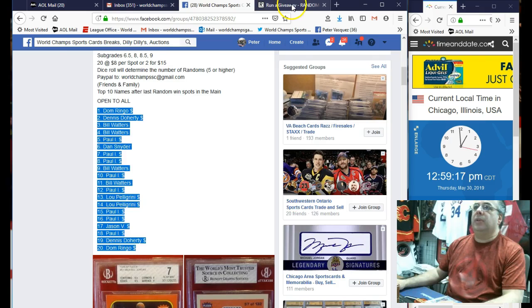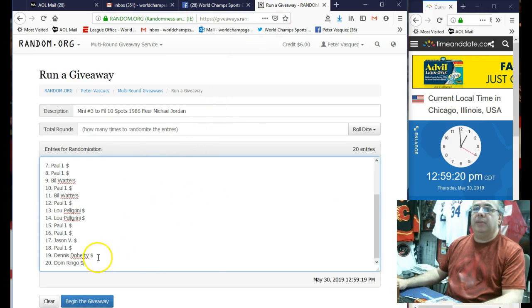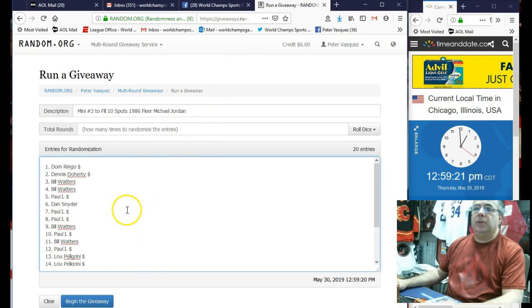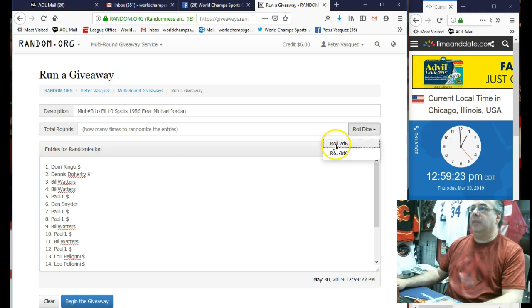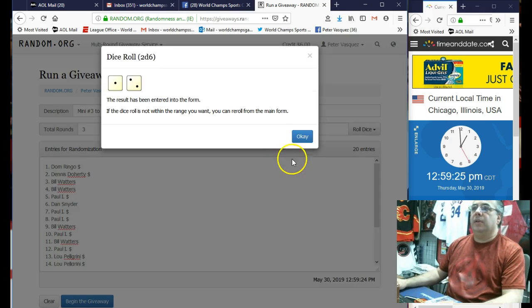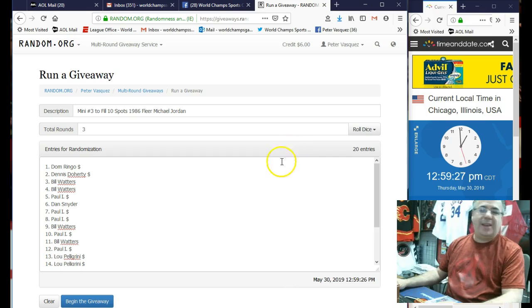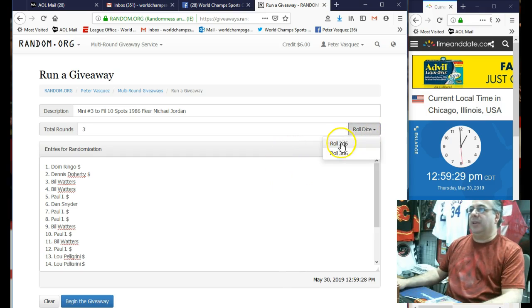Let's throw these in the randomizer. We're going to roll the dice. Dom Ringo, Dom Ringo, let's roll the dice. Five or higher. No. We've been rolling a lot of threes lately on the first row.